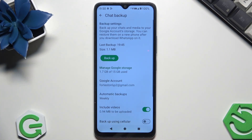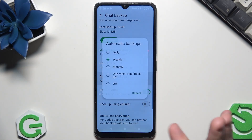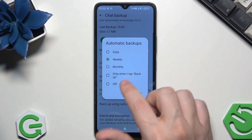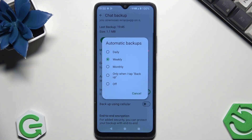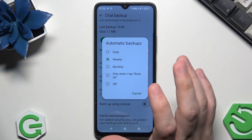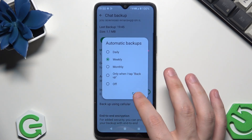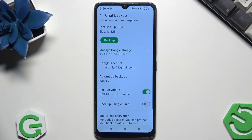Once that's done, below we have something called Automatic Backups. By default it will be set to Off, but you can pick between Daily, Weekly, Monthly, or Only When I Tap Backup. Currently I've set it to Weekly, which means that each week the backup will be automatically made and I don't need to do this manually.